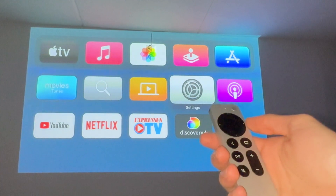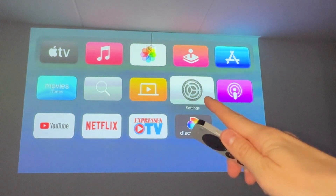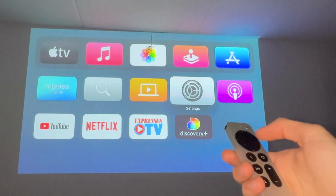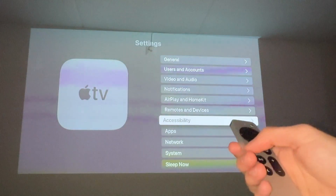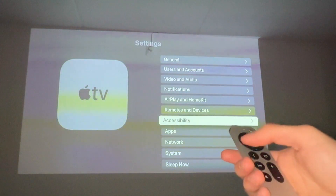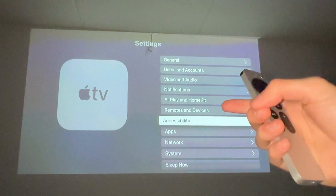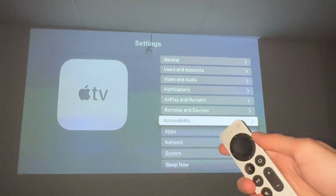So the first step is going to be for you to find where it says Settings on your Apple TV. Find Settings and just click on it. You should be taken to this page right here, and as you can see we get a couple of options in here.